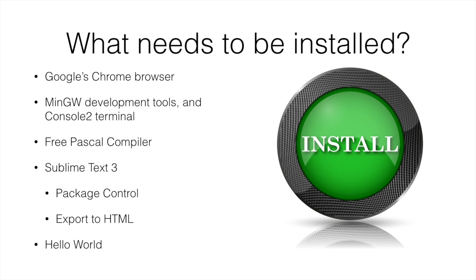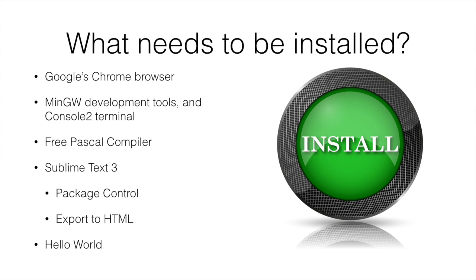We're going to start by installing the Google Chrome browser if you don't already have that. Then we need to install the MinGW development tools and a console 2 program which will allow us to interact with those tools. We'll then install the Free Pascal compiler, Sublime Text with the package control and the ability to export to HTML. And we'll have a look at creating a small Hello World program that uses all of these tools.